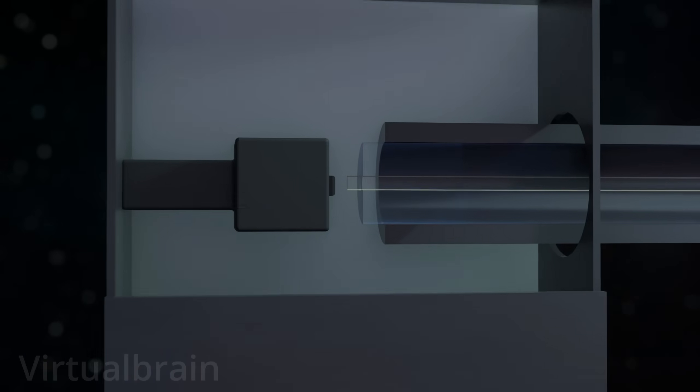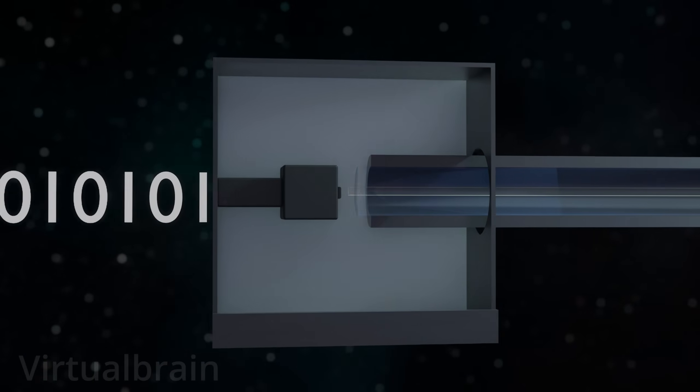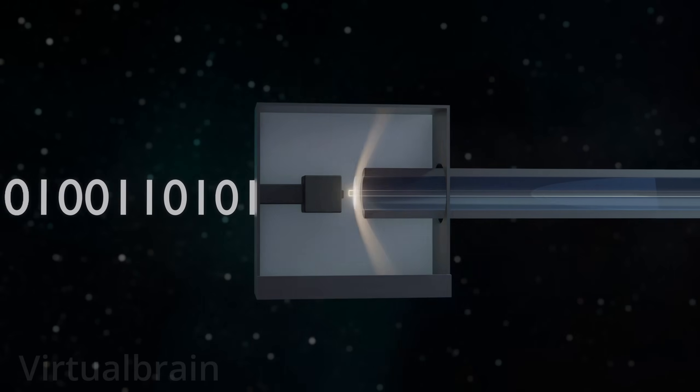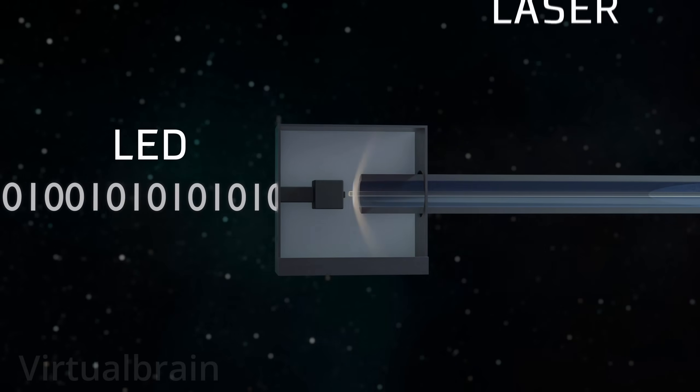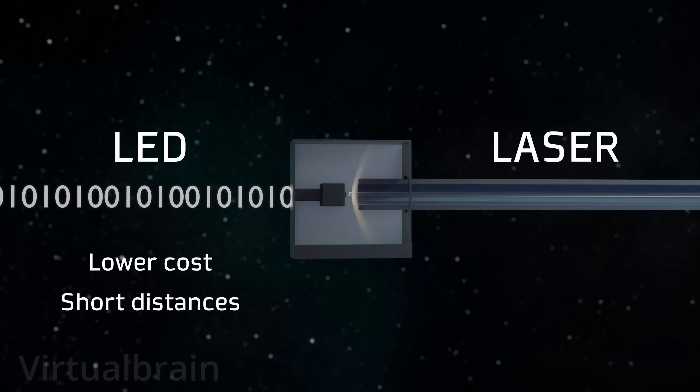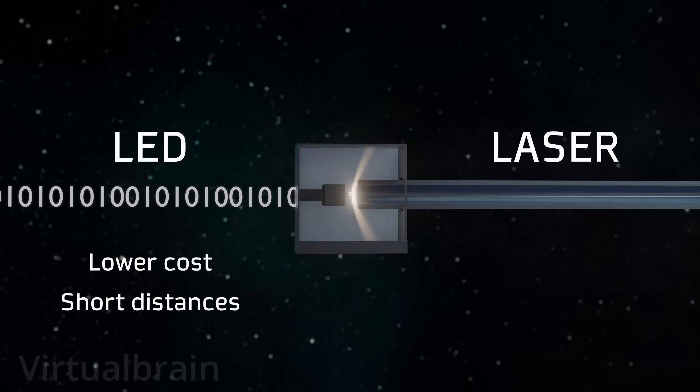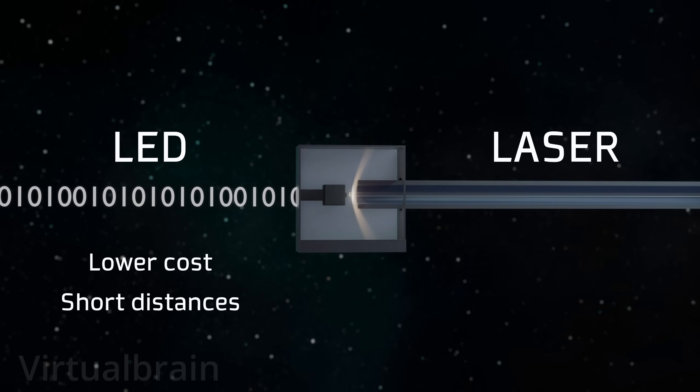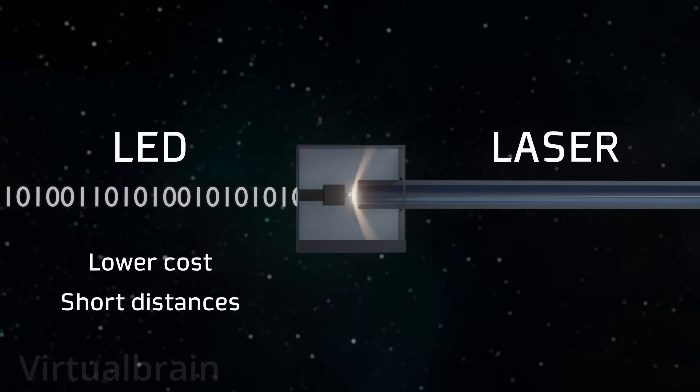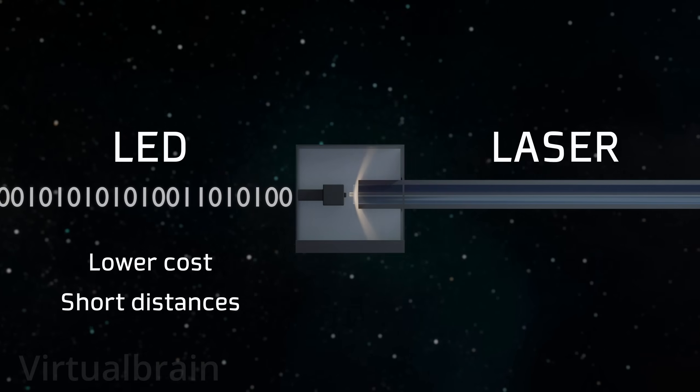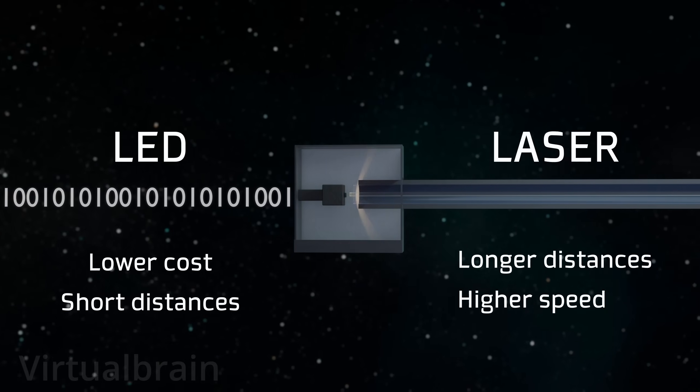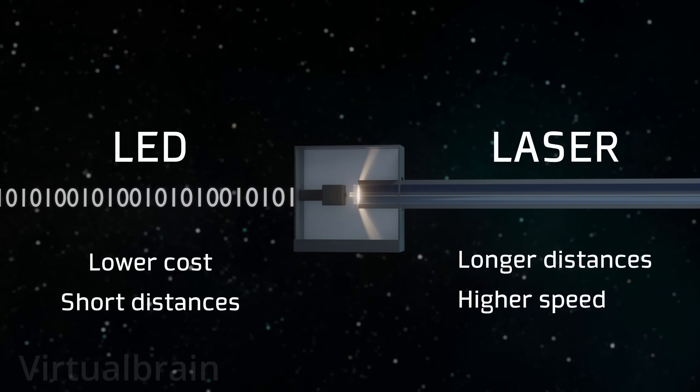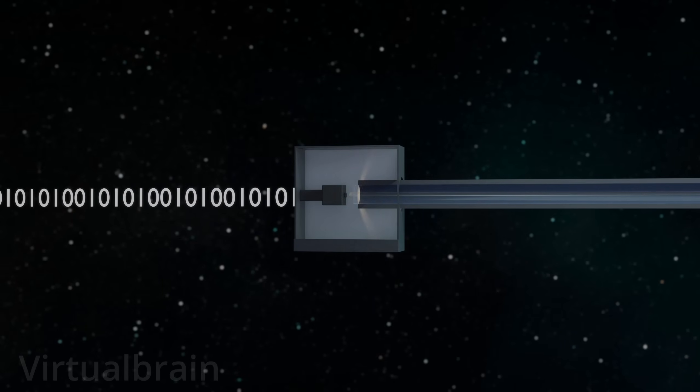The process begins by converting digital data, such as text, images, or video, into binary light signals using devices such as LEDs or lasers. LEDs are cheaper and are used in short-range applications, such as local area networks, while lasers, given their more coherent and powerful light beam, are ideal for long distances and higher speeds, such as in submarine cables or backbone networks.